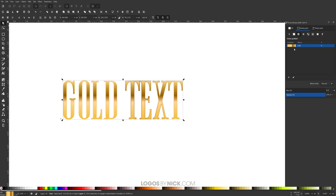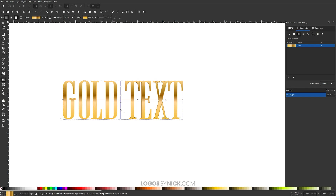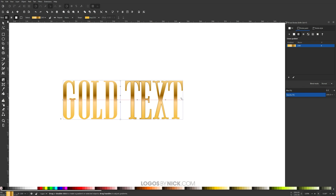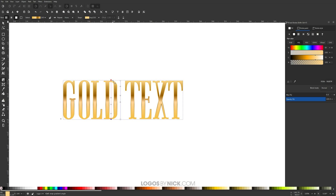Now I want to give that red outline the same gradient as the gold text, only in reverse. Come to the Stroke Paint tab, click Linear Gradient, choose the gradient from the list, then grab the gradient tool to adjust its position. On the original gradient the circle node is on top and the square node is on the bottom — for this one I want the opposite: circle node on the bottom and square node on the top. Hold Ctrl to lock it onto the vertical axis.